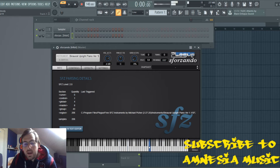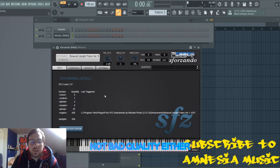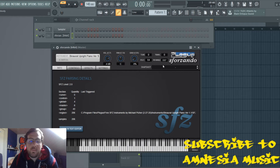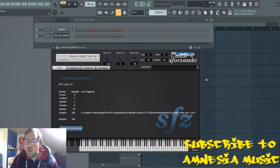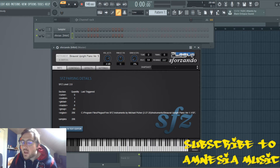And you got yourself an instrument. You got guitars, and I got some orchestra with real sounding brass, keys, percussion, strings, vocals, woodwinds like clarinet, flute.